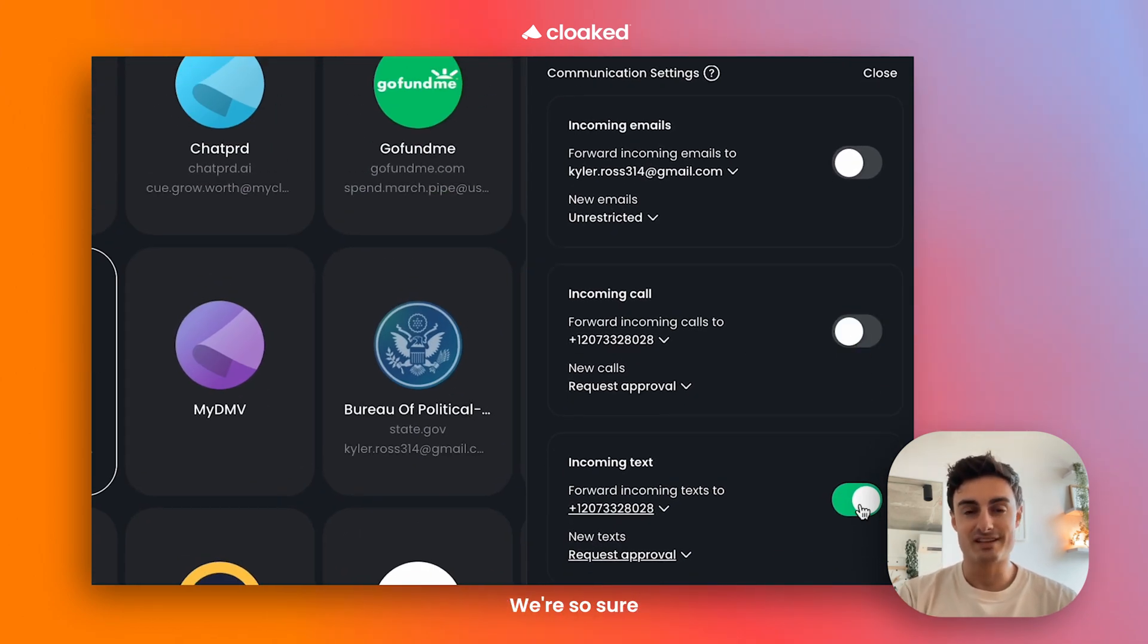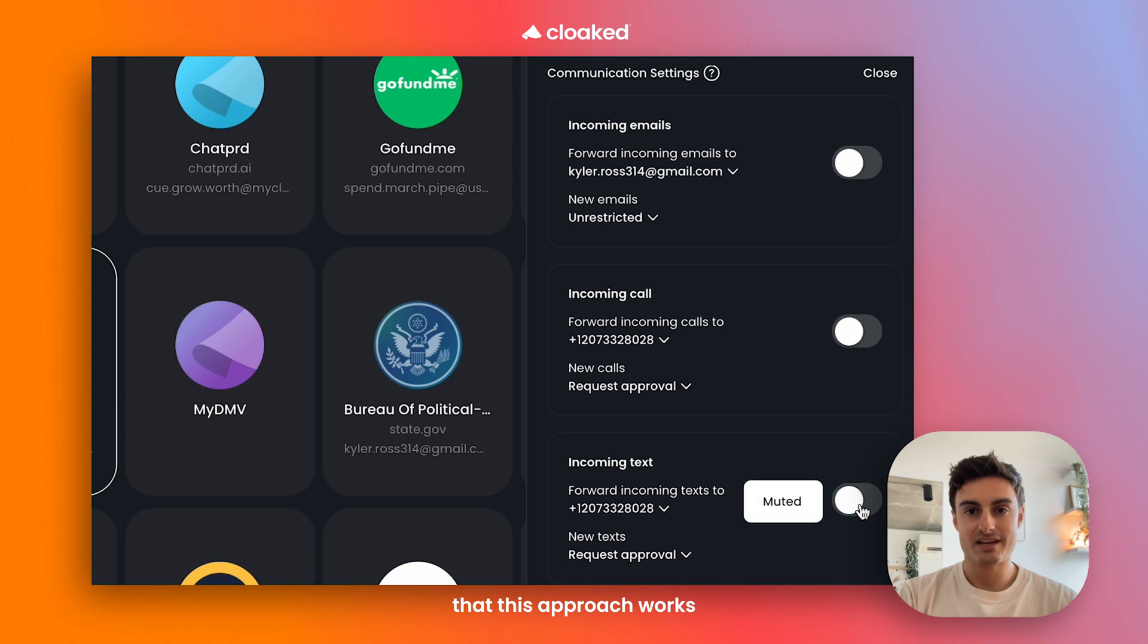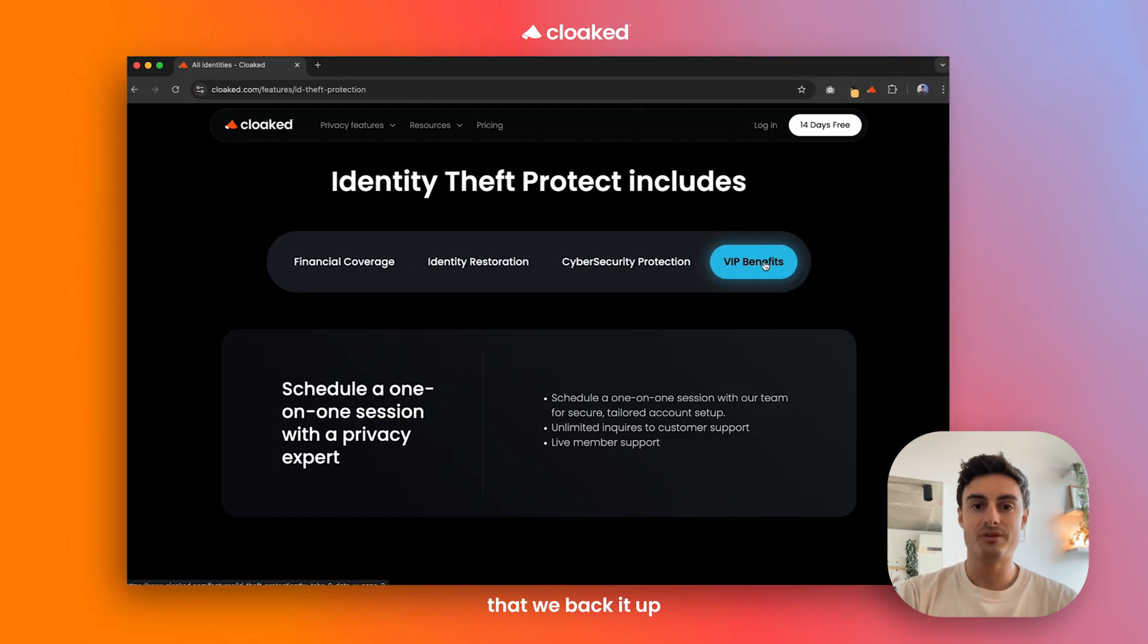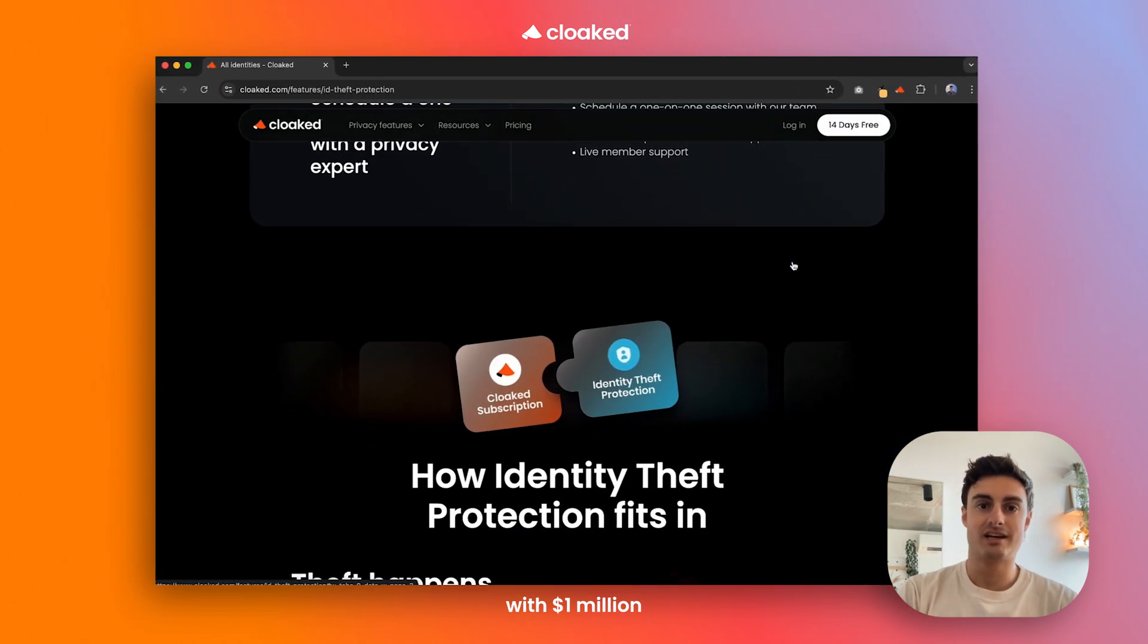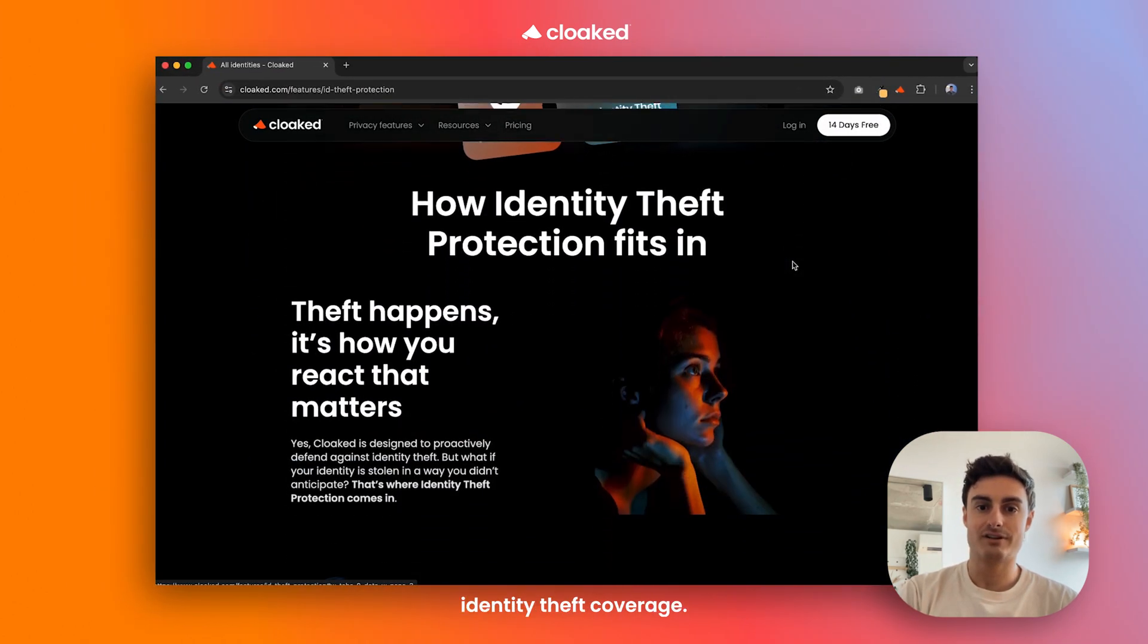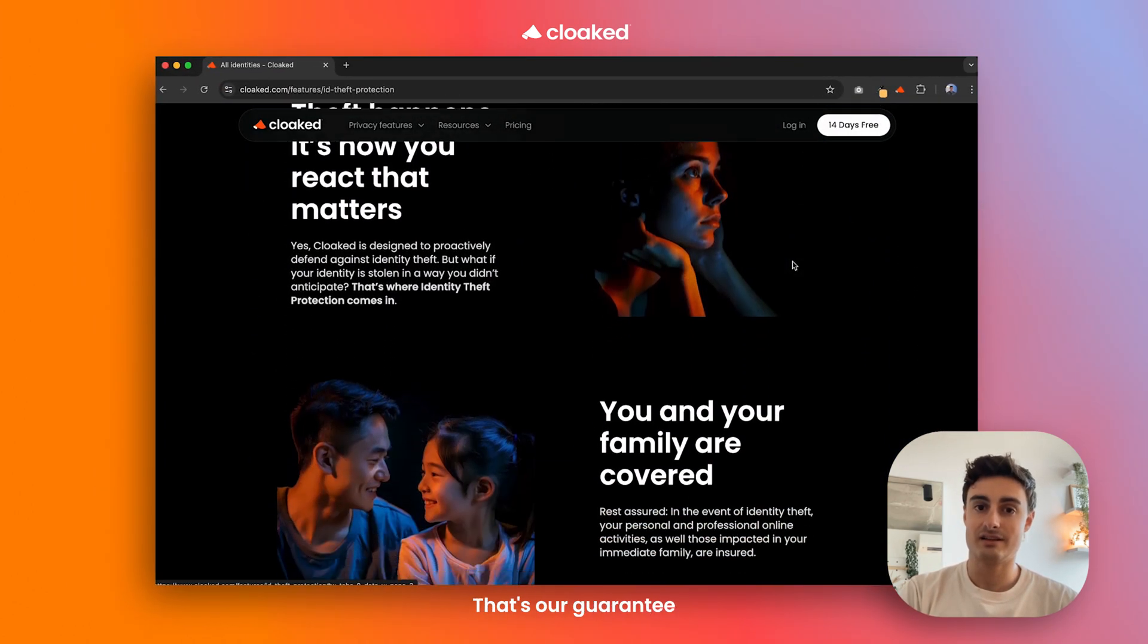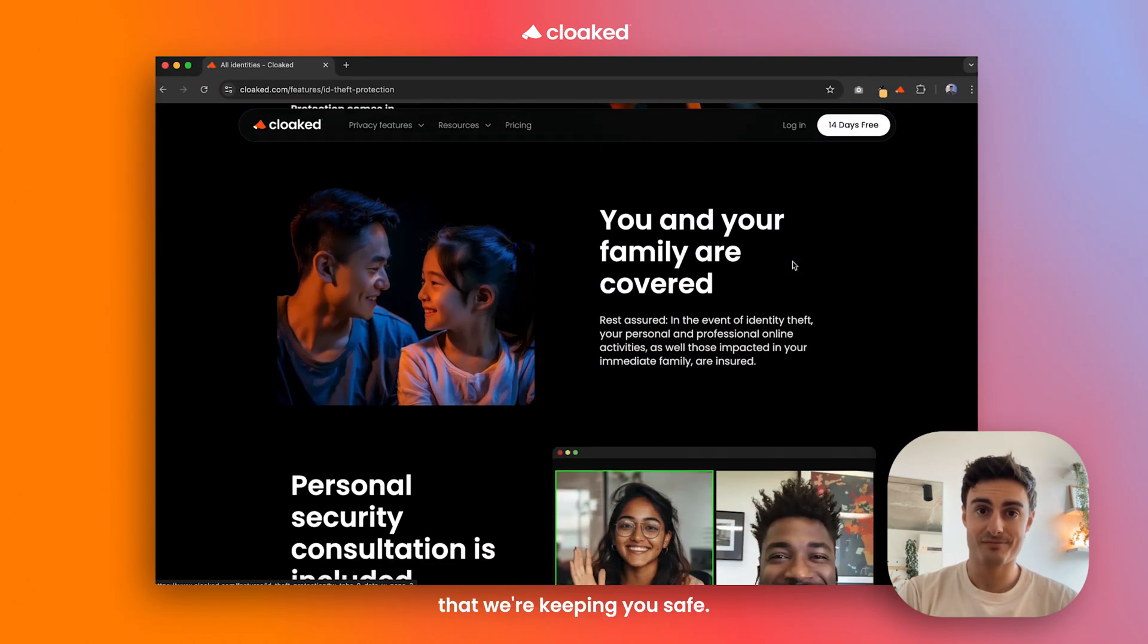We're so sure that this approach works that we back it up with a million dollars in identity theft coverage. That's our guarantee that we're keeping you safe.